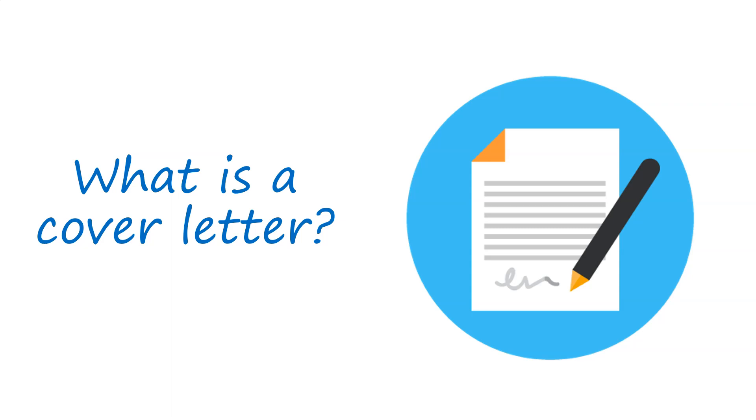In part one of this short series, I'm going to go through the basics of a cover letter, break down the simple elements, and then further into part two and three, you can see what a cover letter really looks like.